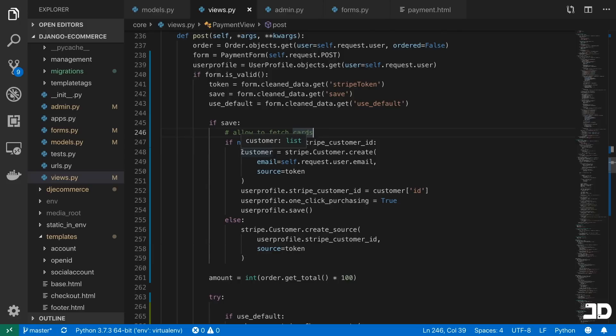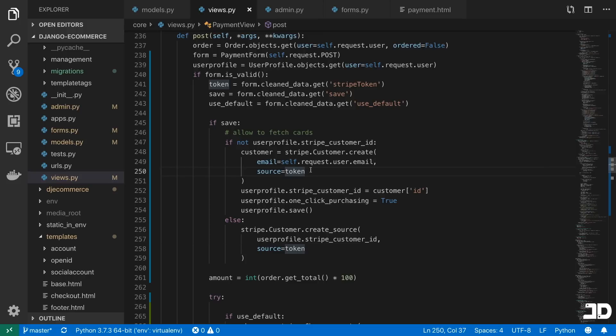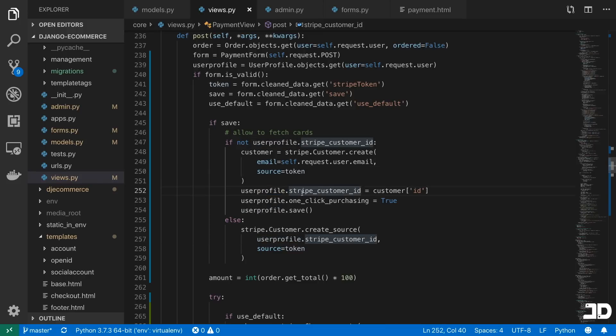then that means that this is the first time they're saving information. So what we do is we create the Stripe customer, and we pass in the source as the card that they just put in, and just create that user profile,